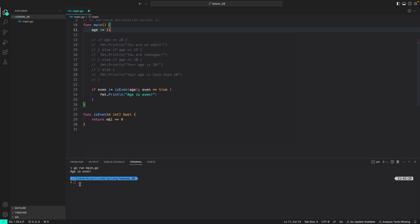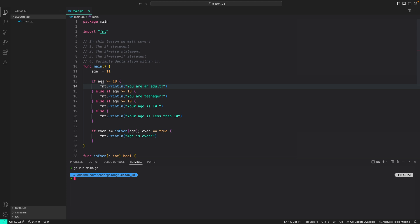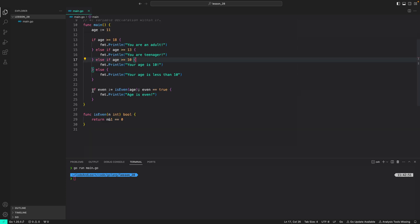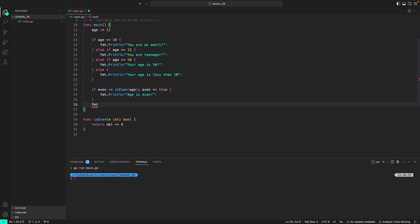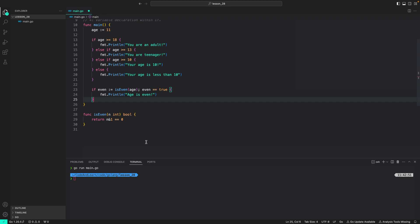Making age odd means the condition is false, so nothing is executed — verified by running the program. Note that 'even' is only accessible inside the if block; trying to print it outside gives an error saying there is no variable named 'even', because it is scoped to that code block only. We will cover code blocks in the next lesson. I hope you enjoyed the lesson — see you next time, happy coding!